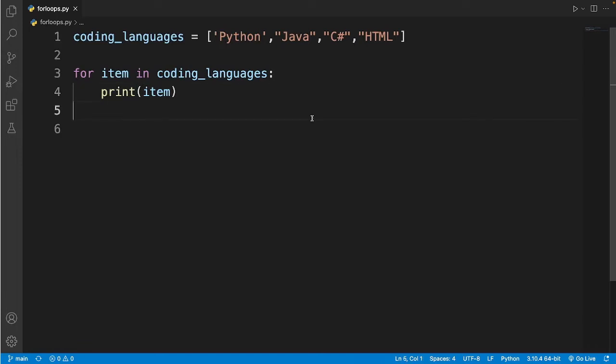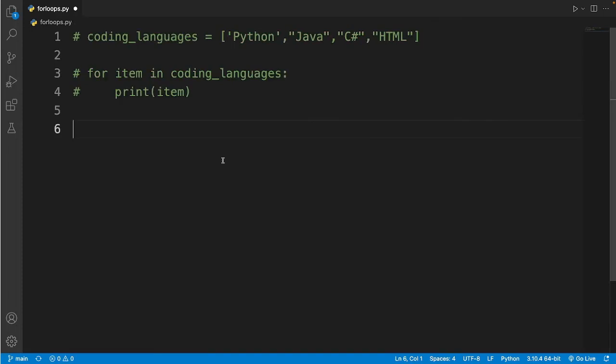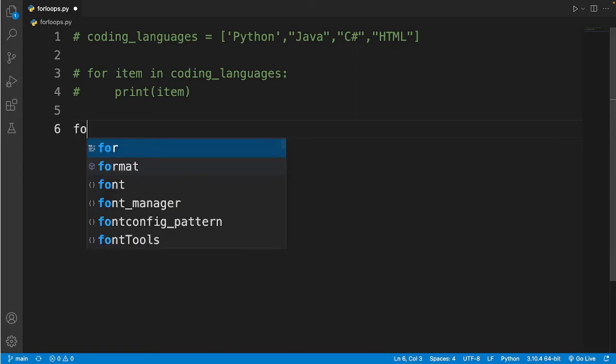So now let me show you how to loop on something multiple times with a for loop. First of all, to loop on something multiple times I need to type in for.